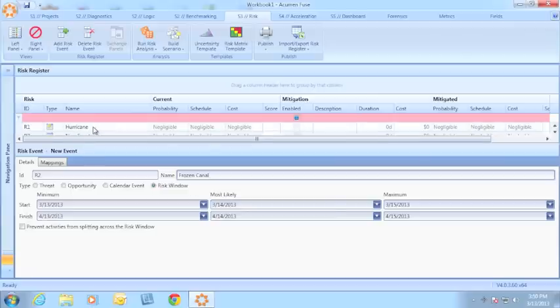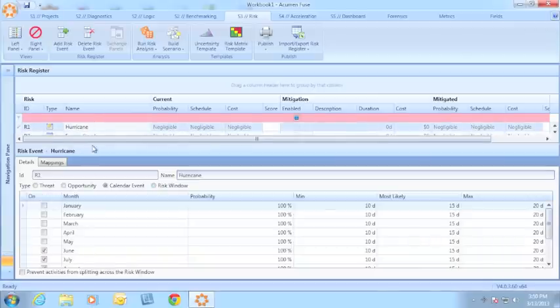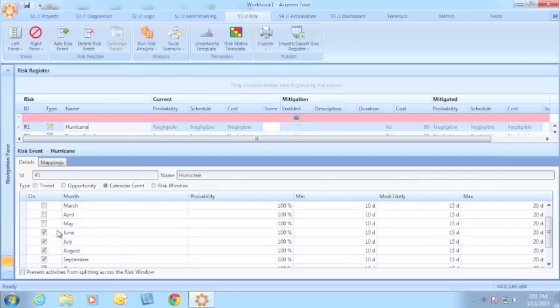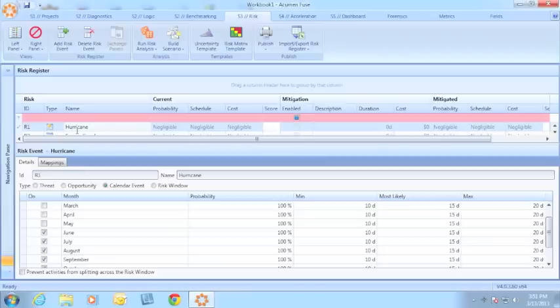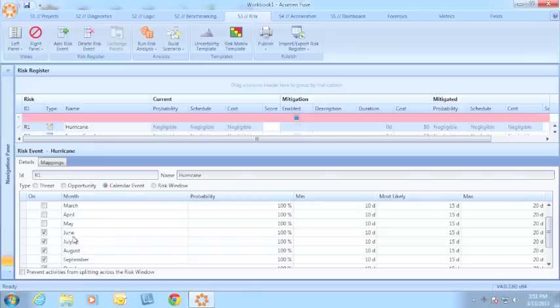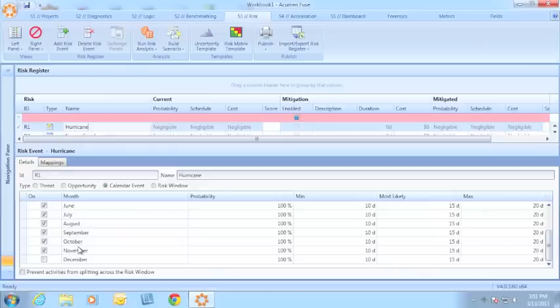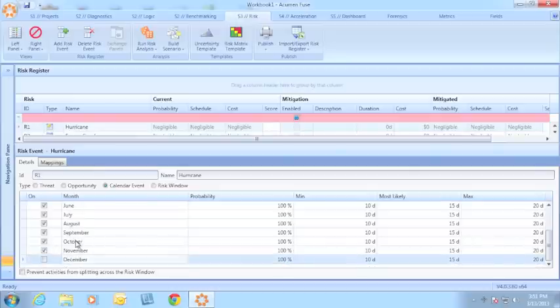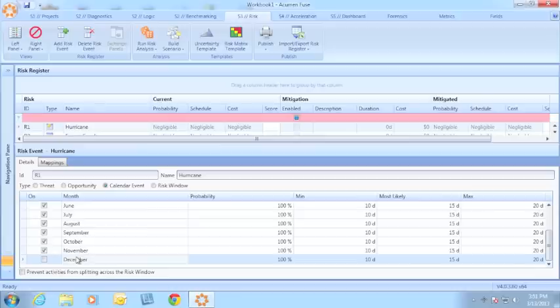You have two options with these kinds of risk events. You can either have the activities split during the risk analysis or you can prevent them from splitting. What this means is if I had an activity in the month of May that might be impacted by hurricane, but that activity wasn't set to finish until June in my hurricane season, I have the option to say that the activity can either begin work in May, stop work during hurricane season if the hurricane season hits, and then resume work in December, or I can have the model move the entire activity until after the risk event window is over.